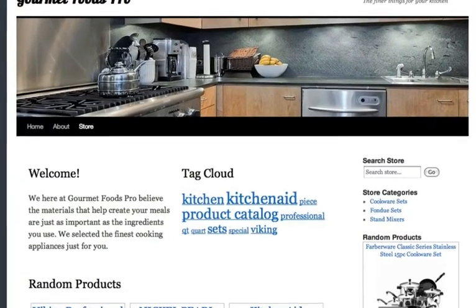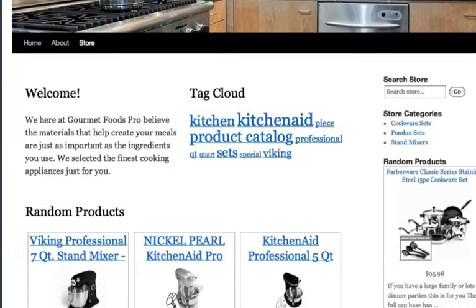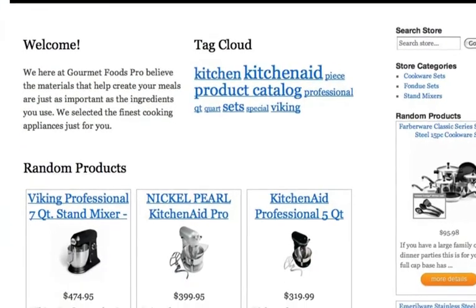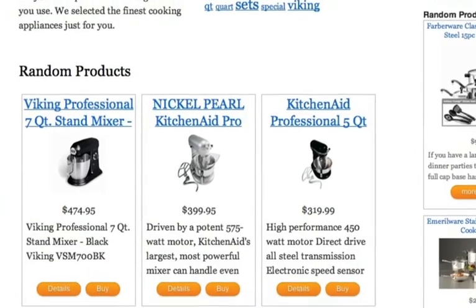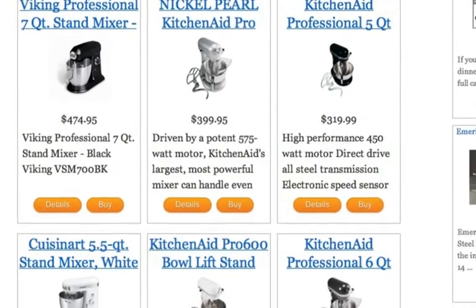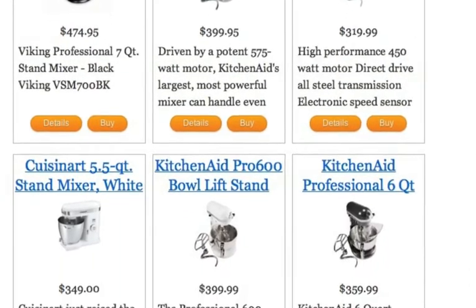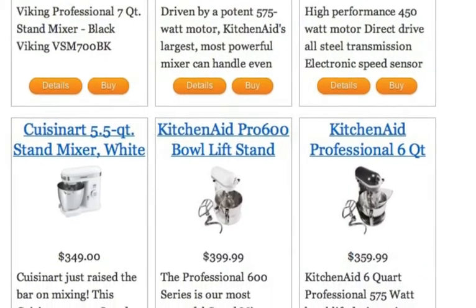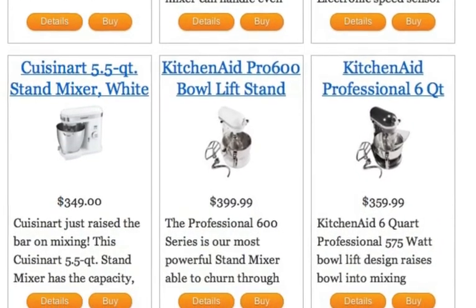With DataFeeder, you simply select the products you want to promote and organize those products into categories that you create. Once your store is complete, our WordPress plugin integrates your store into your WordPress blog.